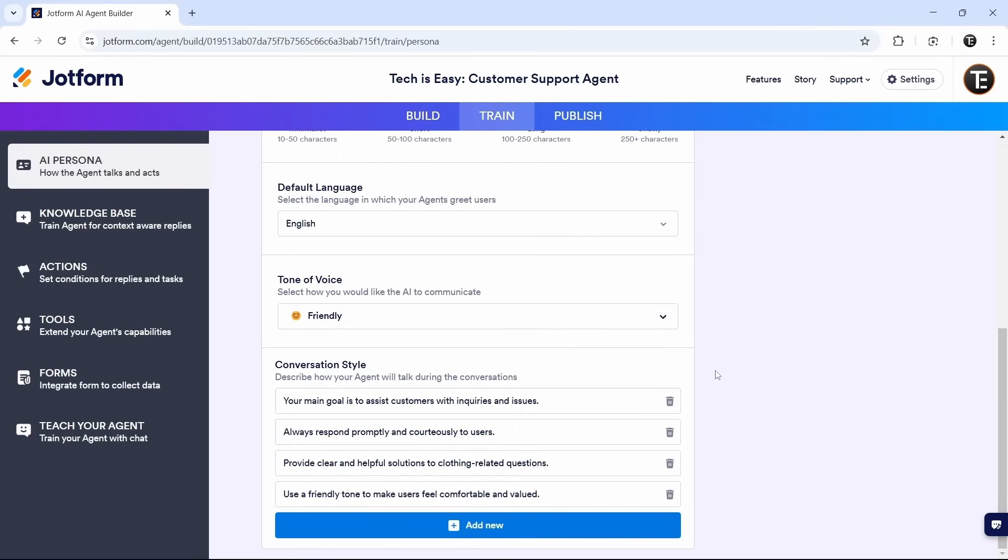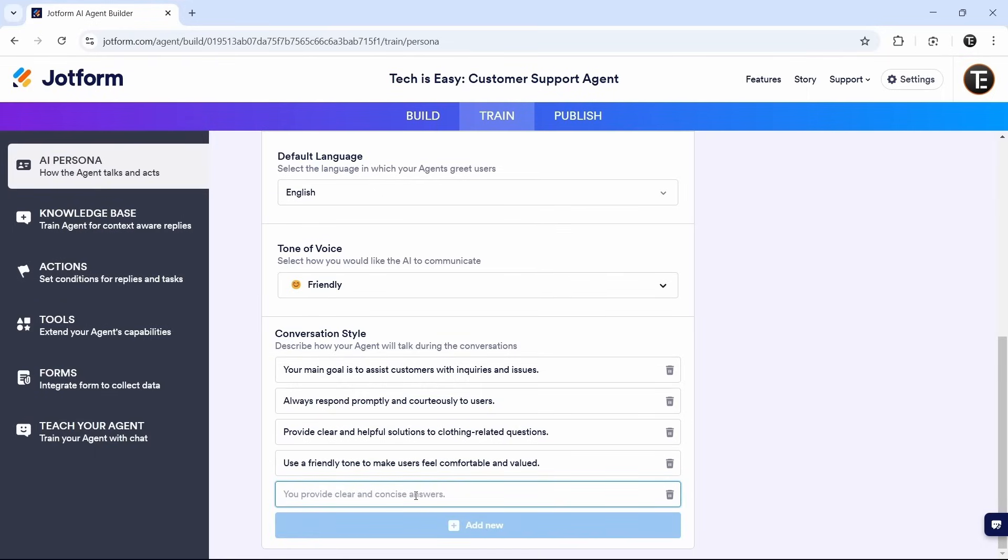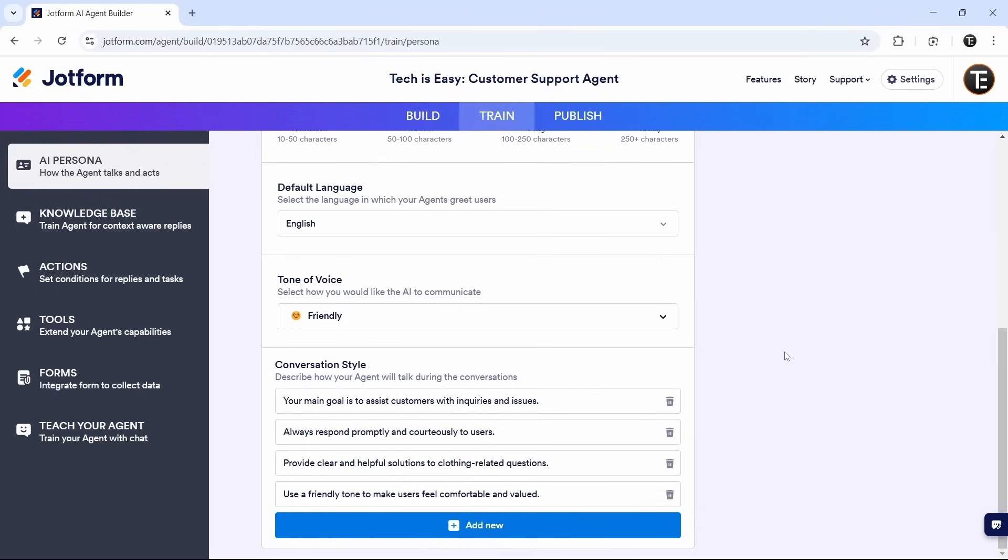And now coming to the conversation style. So here, we need to give prompts to the AI agent of how it should talk to users. Since this is for customer support, as you can see, these are the kind of prompts which are given, like always respond promptly and courteously to users. The same way if you want to add one, just click on add new, and now you can just type it in over here. This is the first section.